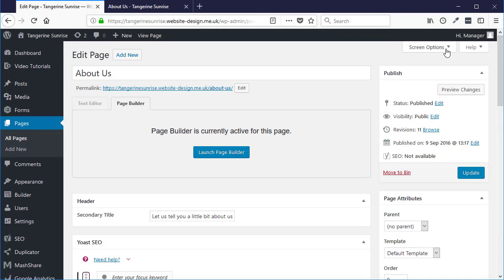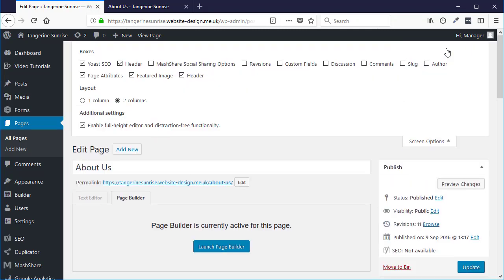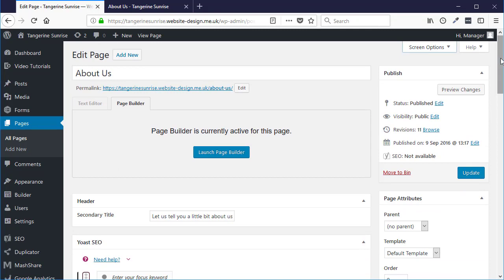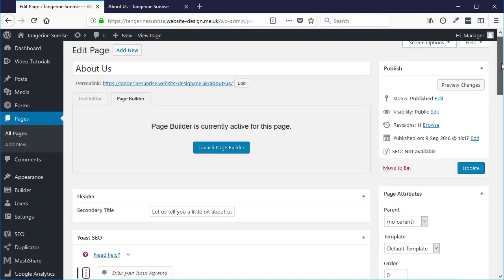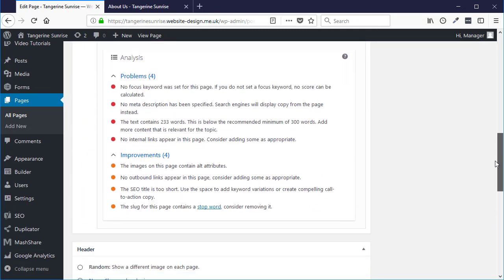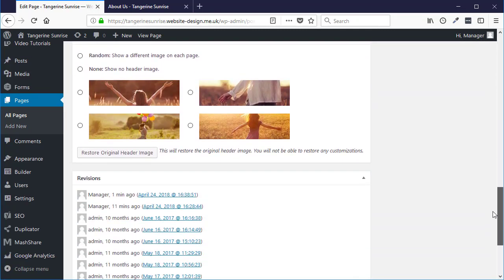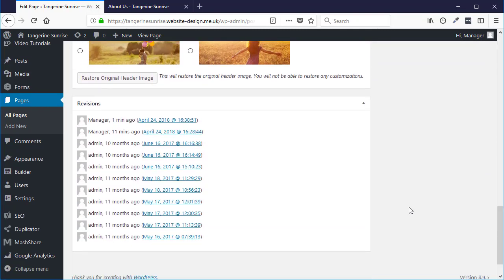Then put a tick in the revisions, close the screen options, and if I scroll down I will see all the revisions that have been made to this page.